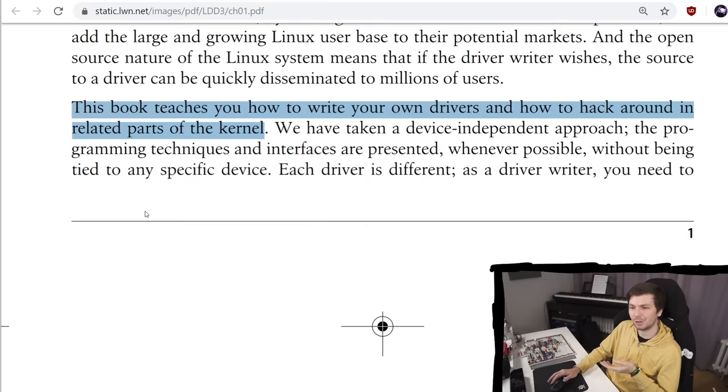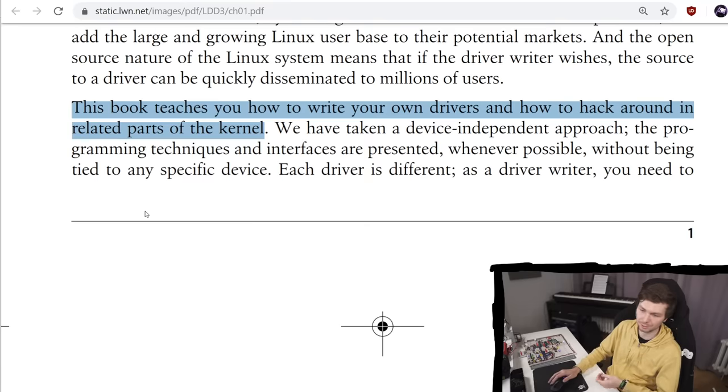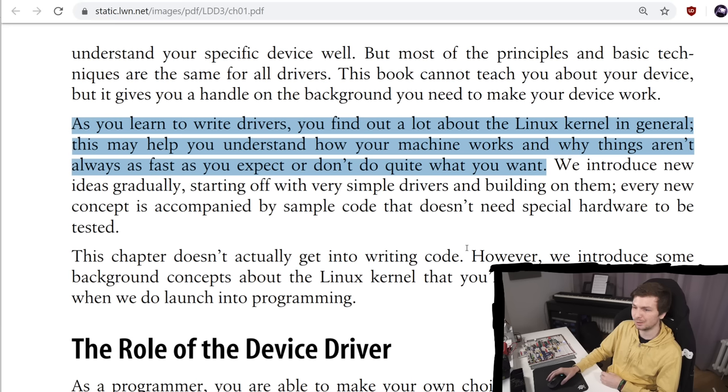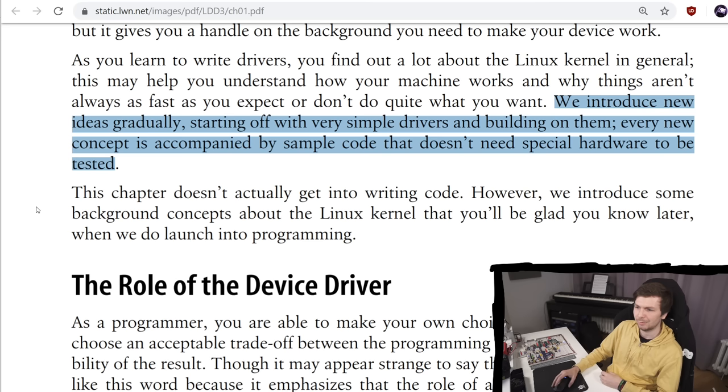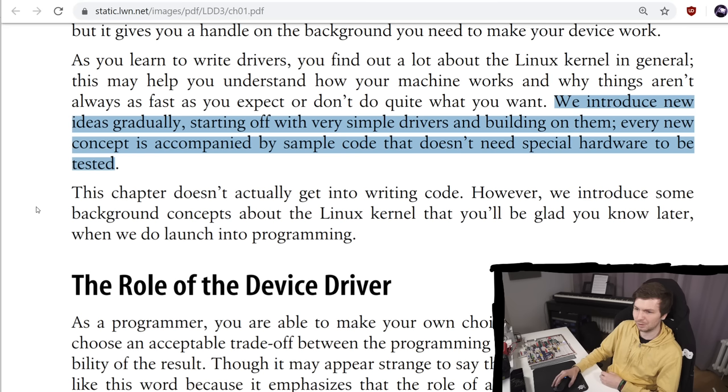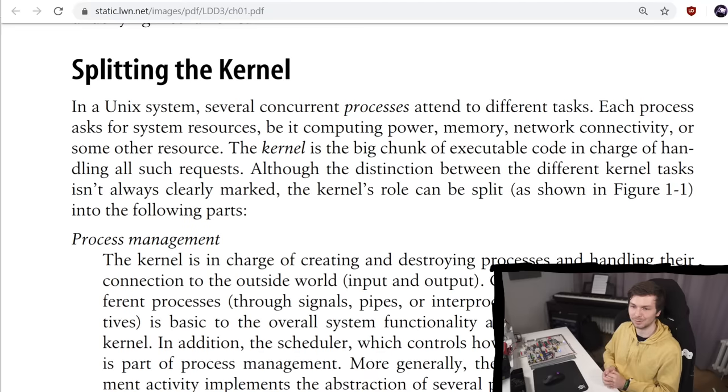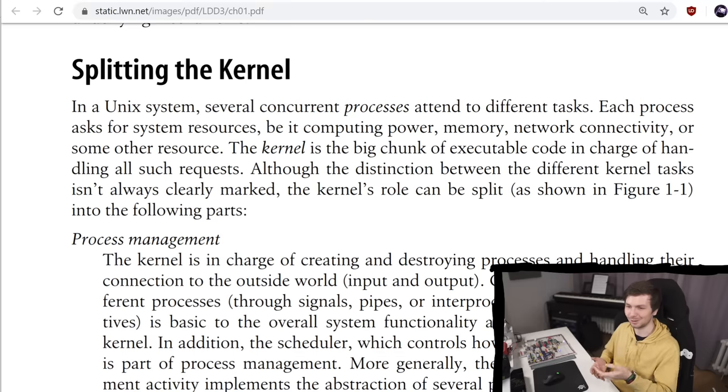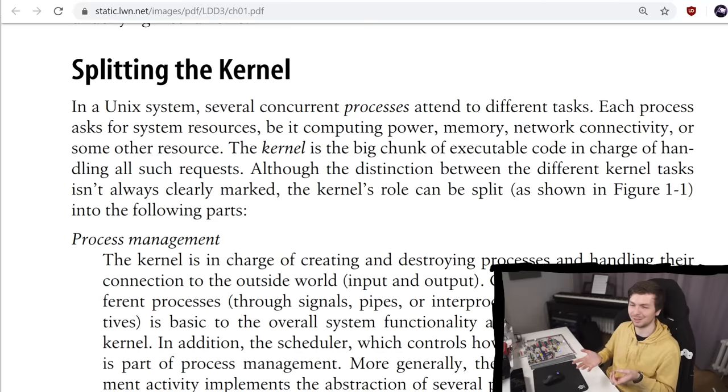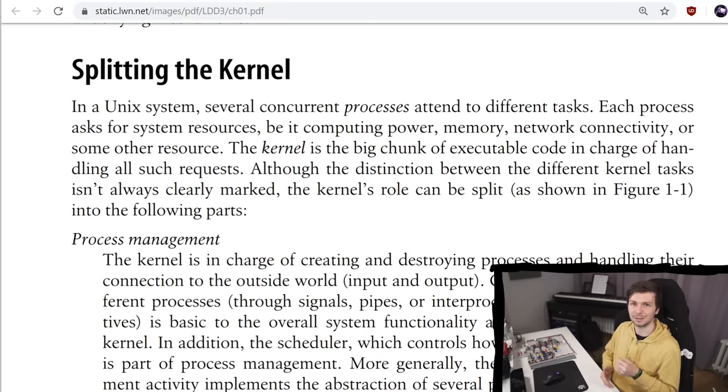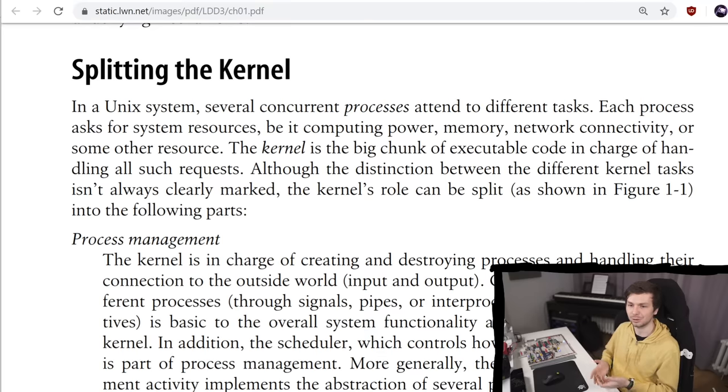This book teaches you how to write your own drivers, and how to hack around in related parts of the kernel. As you learn to write drivers, you find out a lot about the Linux kernel in general. This may help you understand how your machine works, and why things aren't always as fast as you expect, or don't do quite what you want. We introduce new ideas gradually, starting off with very simple drivers, and building on them. Every new concept is accompanied by sample code that doesn't need special hardware to be tested. I think this sounds really interesting, and sounds like a great opportunity to learn something.